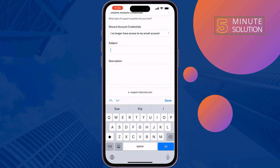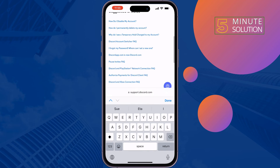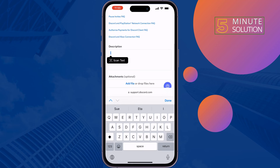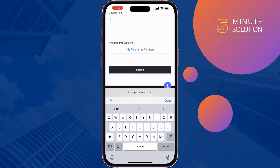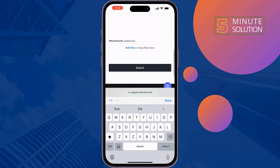For the subject, enter 'Reset my account.' In the description, explain that you forgot your Discord account password and can no longer access your email or phone number. Describe your situation carefully. You can also attach files if needed, then submit the form.